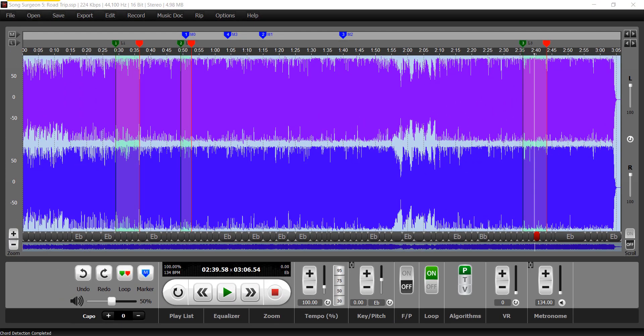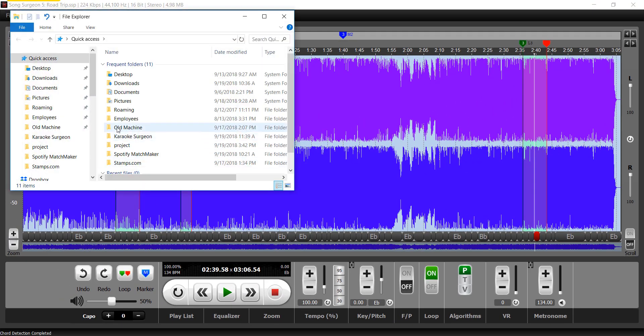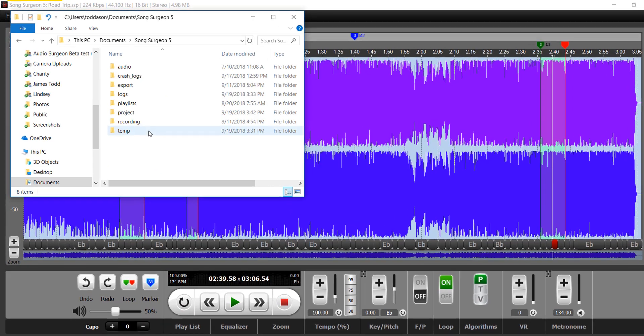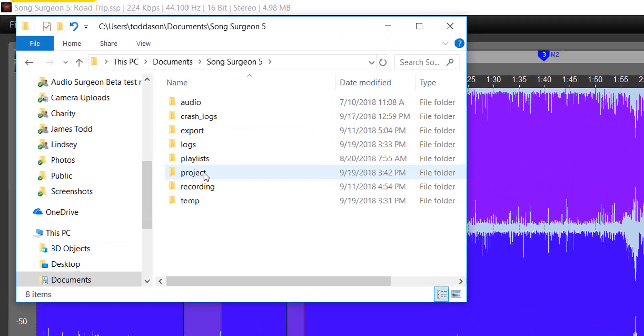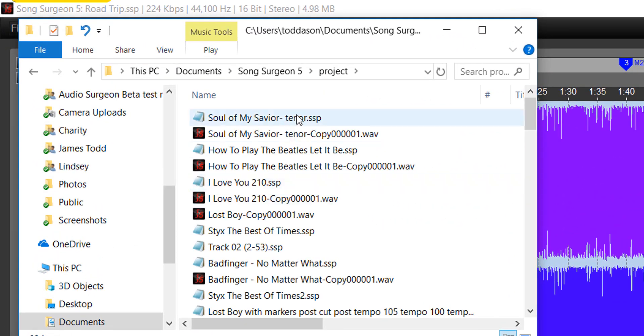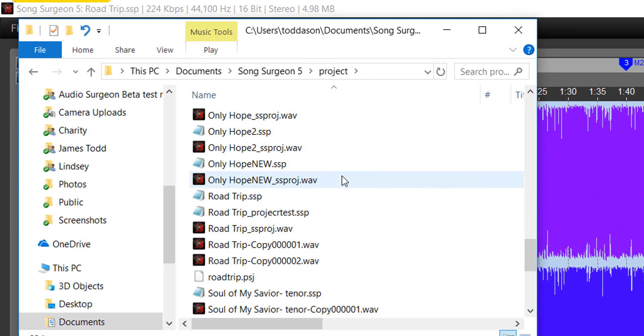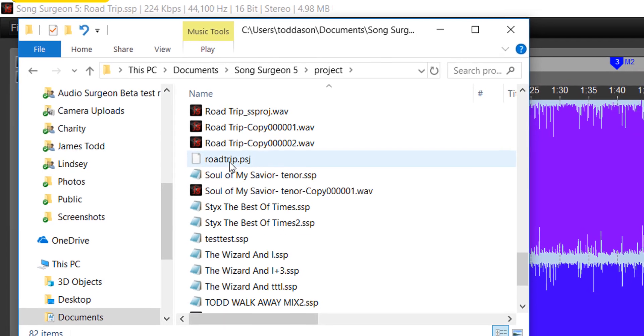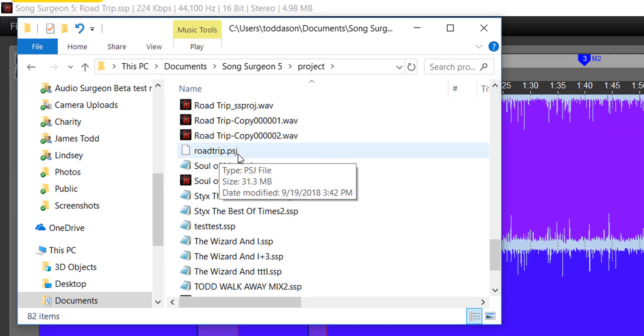So we can then go to the project file folder, documents, Song Surgeon 5, projects, and it's roadtrip. So here we are. Here it is, roadtrip.psj.